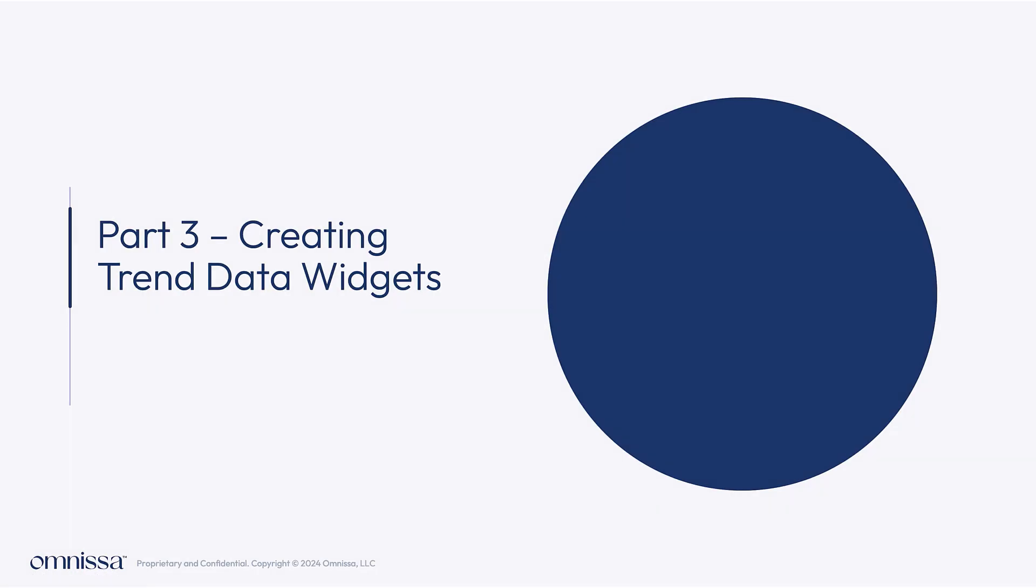This is part three of creating custom widgets in Workspace ONE Intelligence. This part is specifically around using trend data.